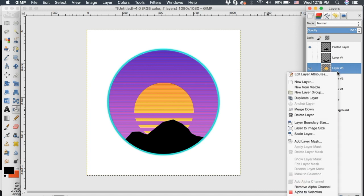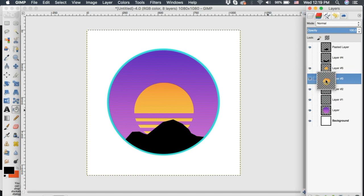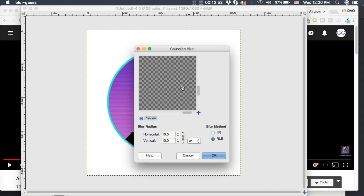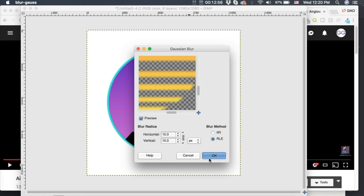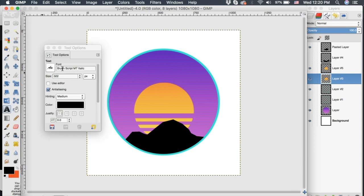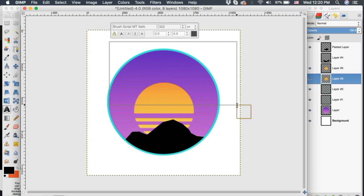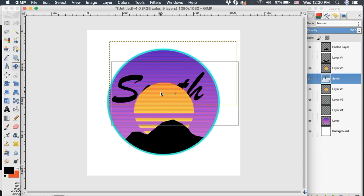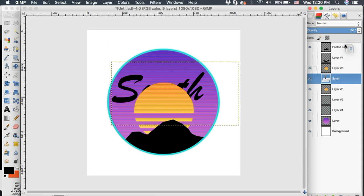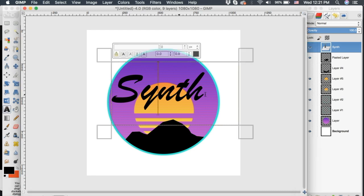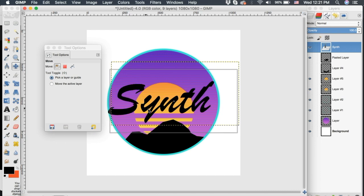Now onto our text. I'm using Brush Script Empty Italic and I'm just going to type out the word 'Synth' — you can type whatever you want your logo to say. To gauge the size, I'll make sure the text layer is in front of everything and increase the text size so it reaches from each side of the logo. Then I'll take the move tool and move it to about center. I'm going to change the color of this text by double-clicking on the text tool and clicking on Color to choose the color I want — I'll keep it the same as the outline.